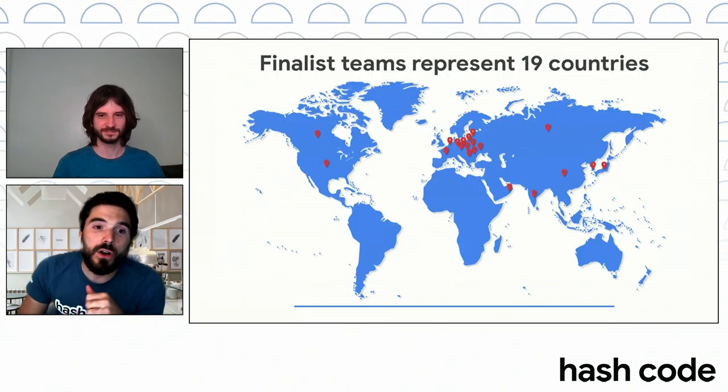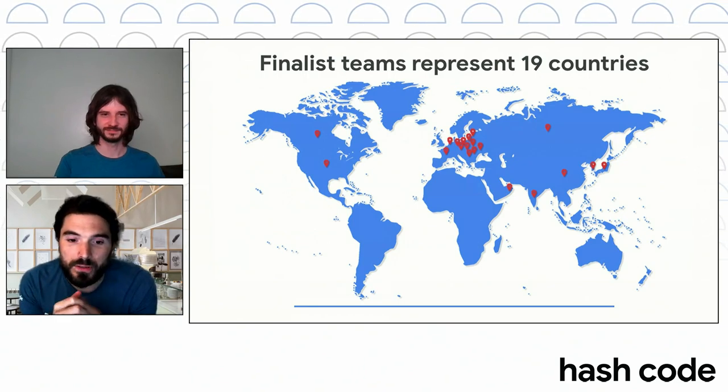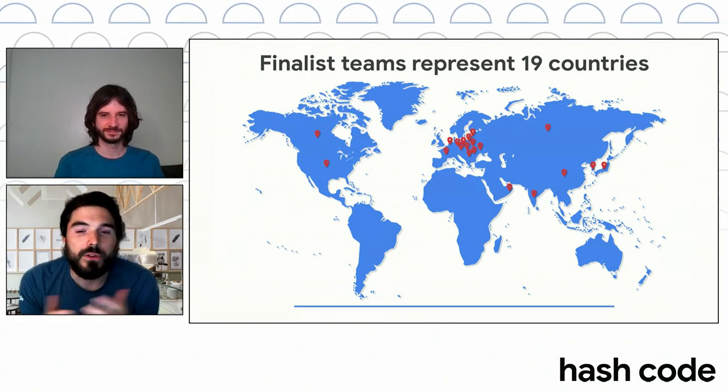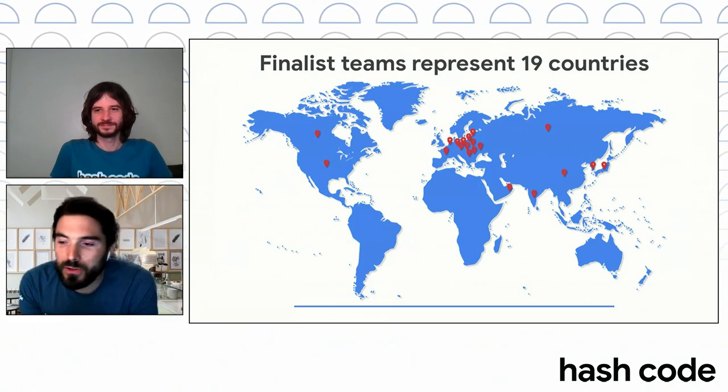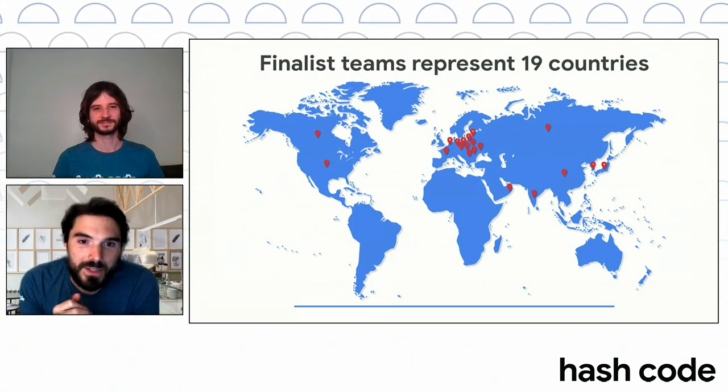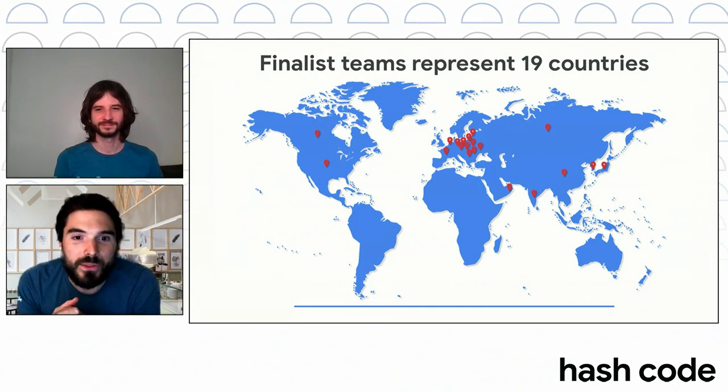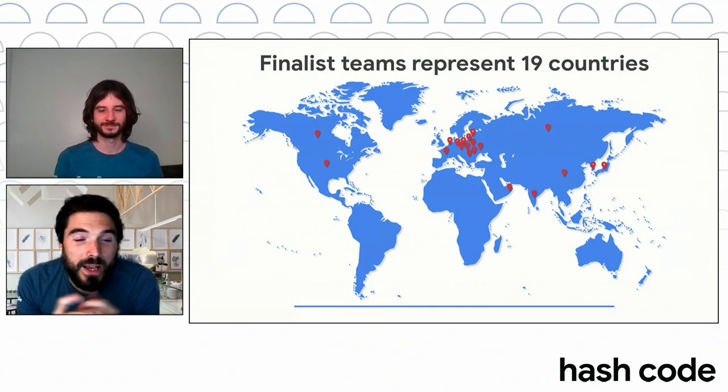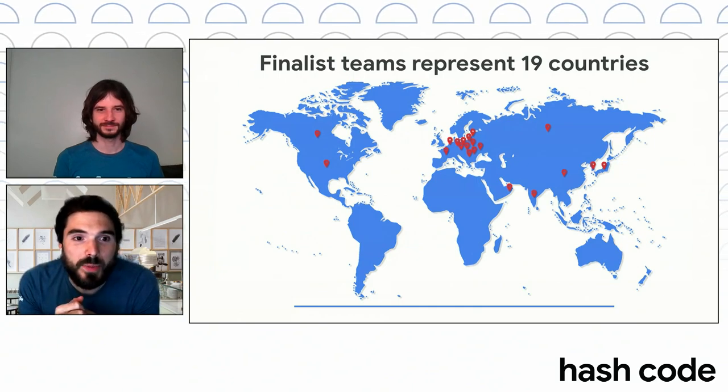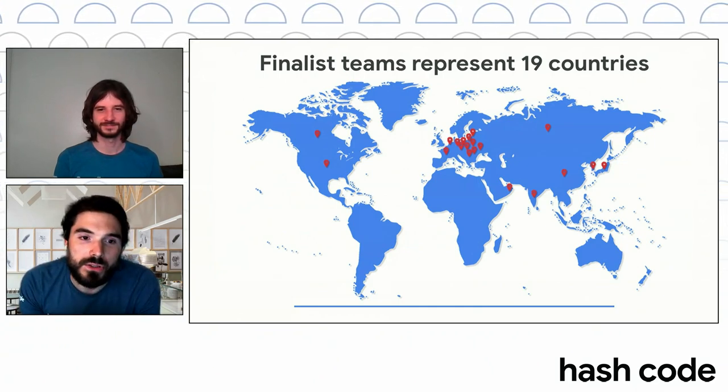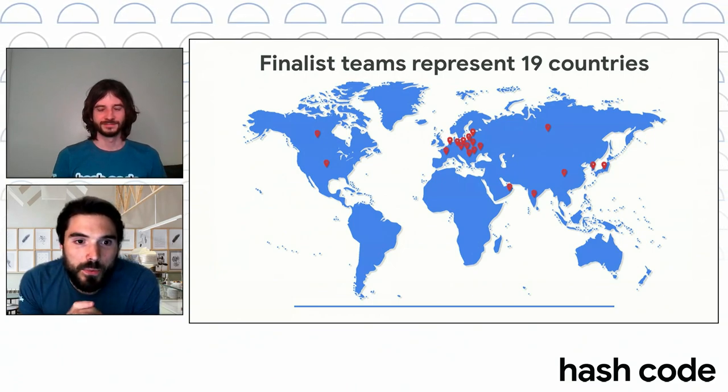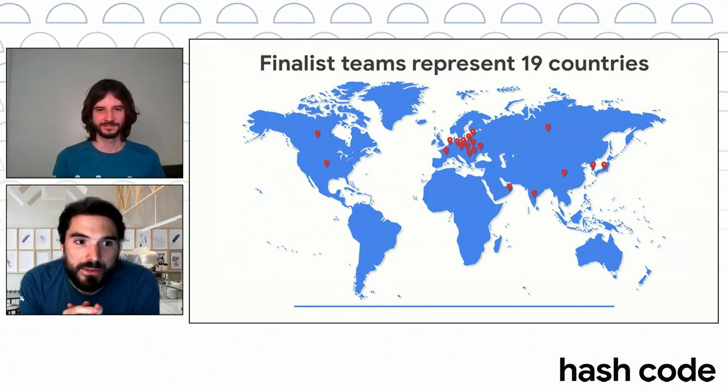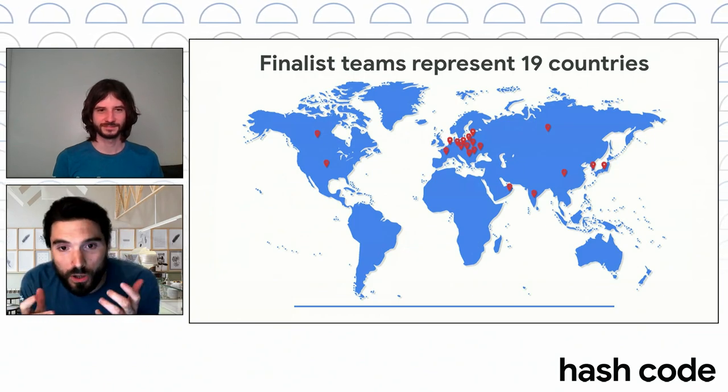In terms of countries, it's really cool to be all connected virtually, even if we would prefer being together in Dublin for example. But let's see if we can do that again in the next years. We had 19 different countries participating and tackling the same problem. So it was really interesting to see. I hope you had fun and that today's challenge was not too hard.